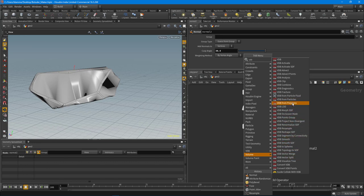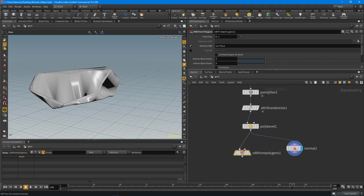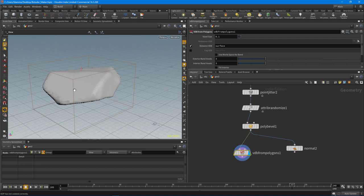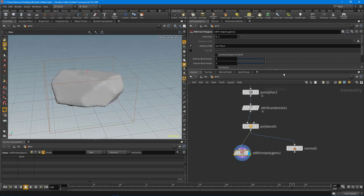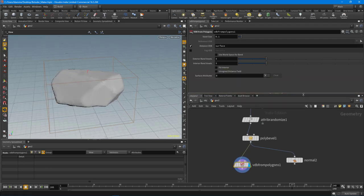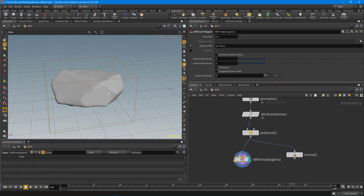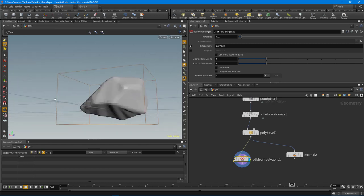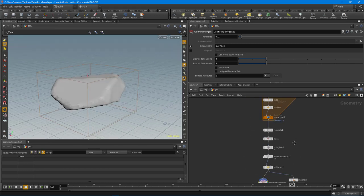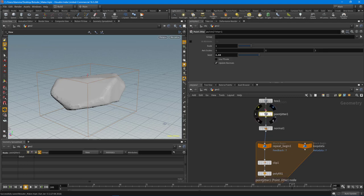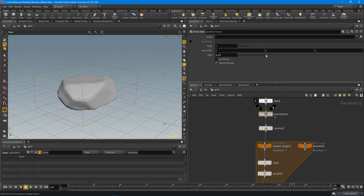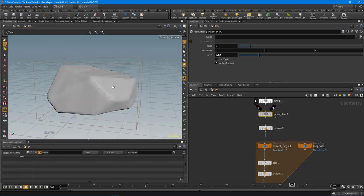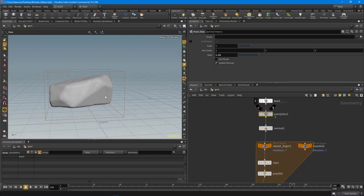I'm going to put this into a VDB using VDB from polygons. Now we have a pretty interesting looking mesh, and at this point you could do a volume VOP or mess around with the VDBs and subtract things. You have a really good rock shape, and it's fast — if you change the seed value you can see we're moving really fast, generating tons of rocks quickly using this technique.